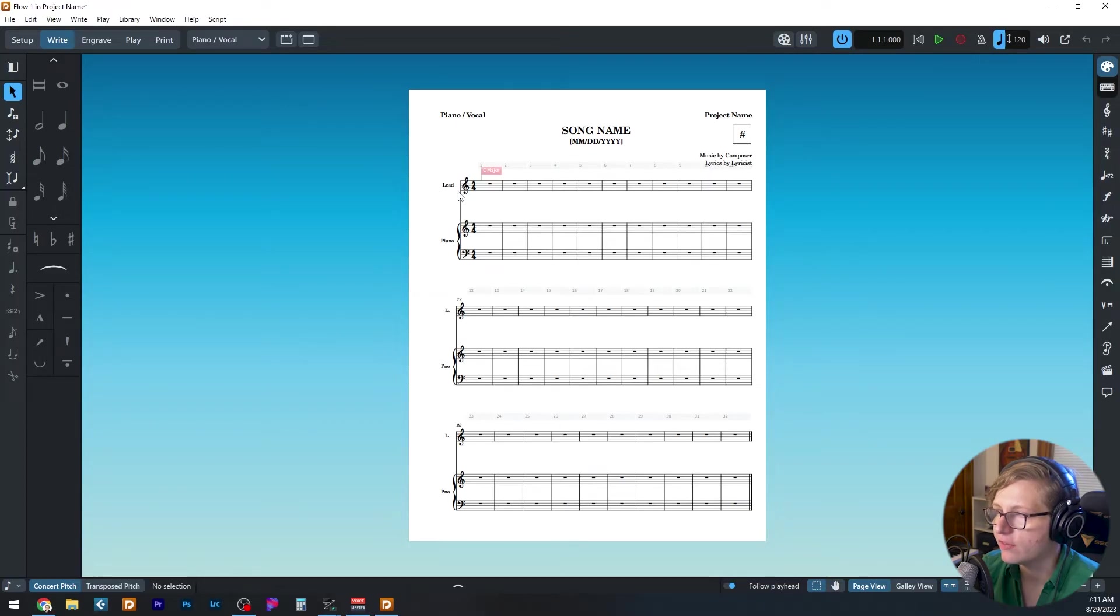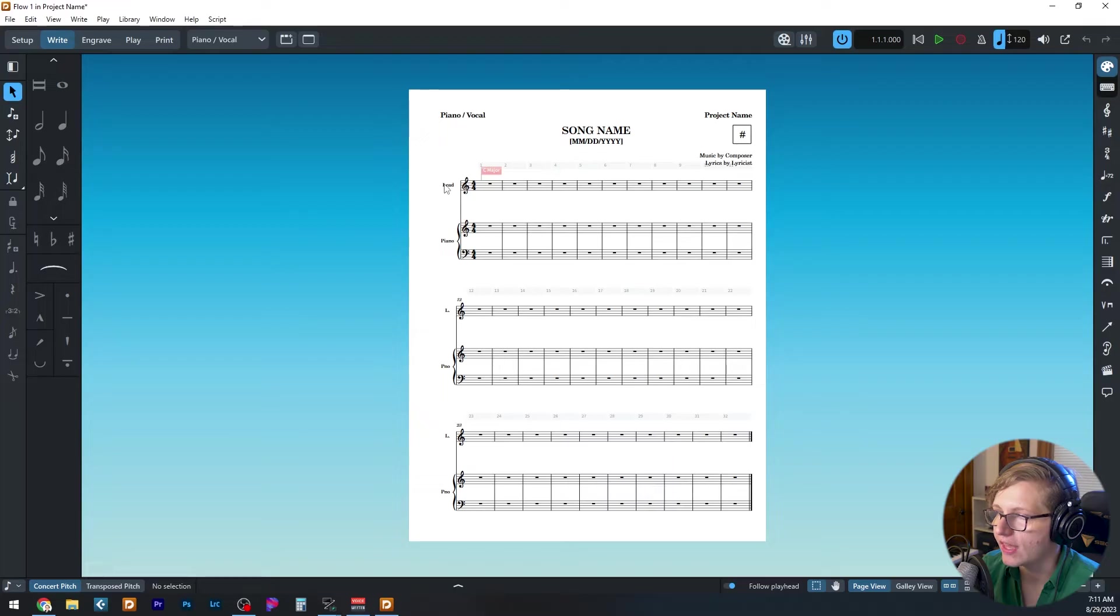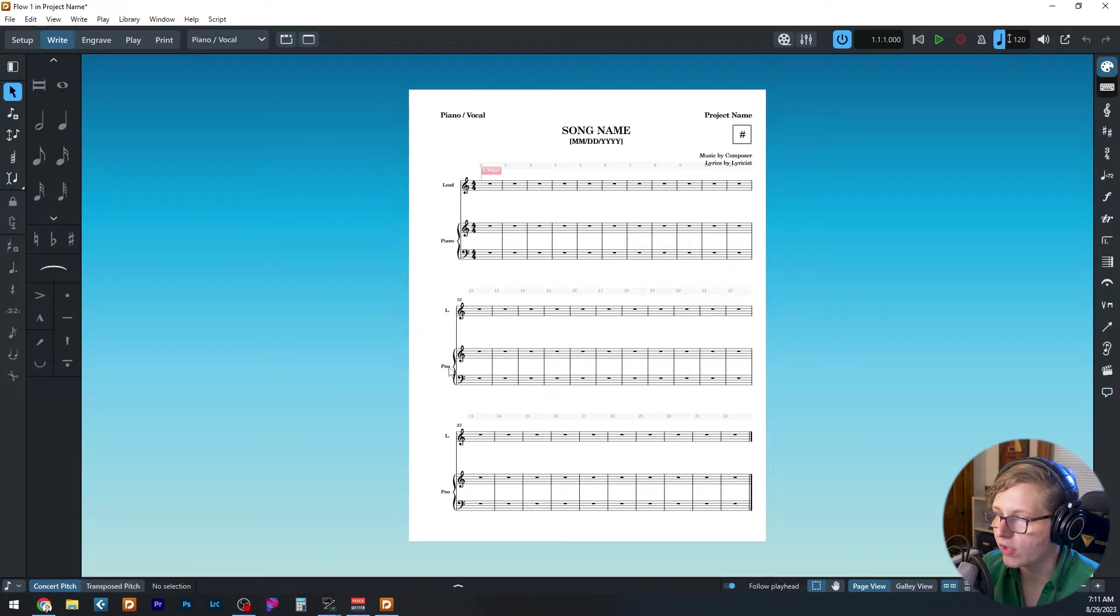We've got three staves, we've got our lead vocal, and we've got piano. Notice that the full name is written out for each of the parts at the beginning, and then we are abbreviated for the remaining ones.